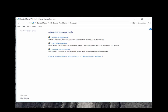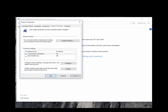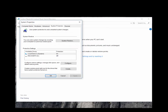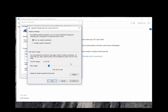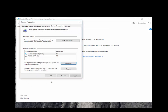The Advanced Recovery options open and we'll choose Configure System Restore. Choose Configure to be sure system protection is on. Next, we'll create a restore point manually.